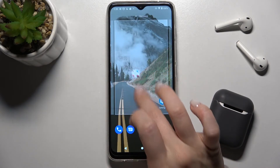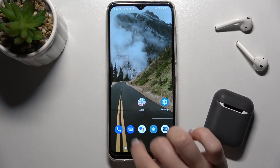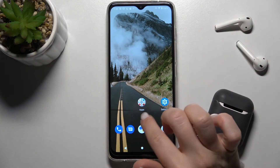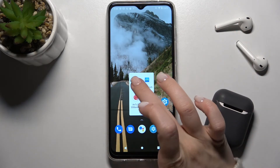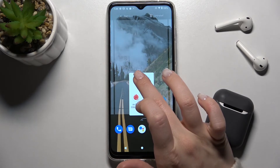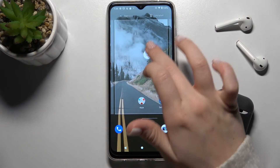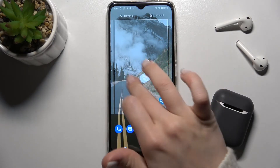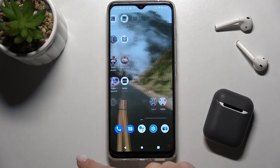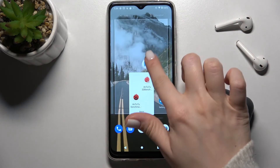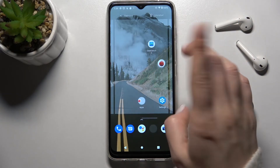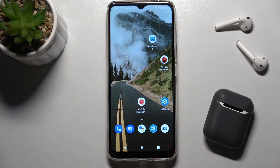You can move the folder between screens by holding and dragging it to another screen. If you want to remove an app from the folder, just hold and drag it to the position where you want to place your application. It's really simple.